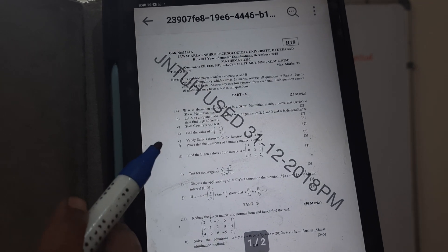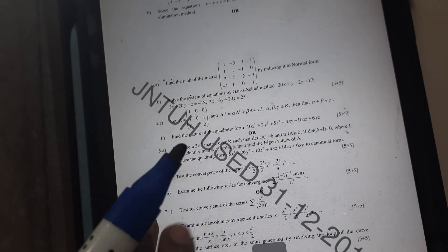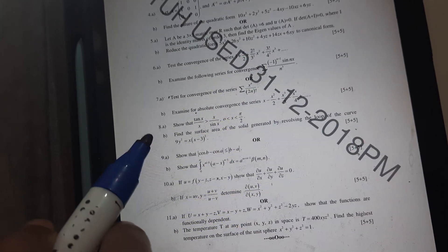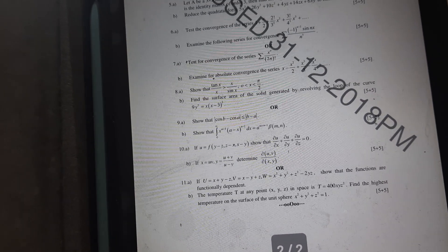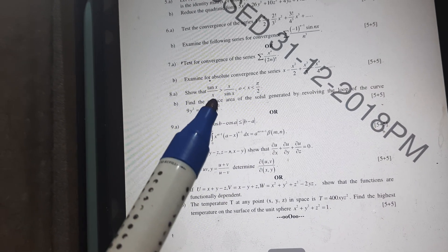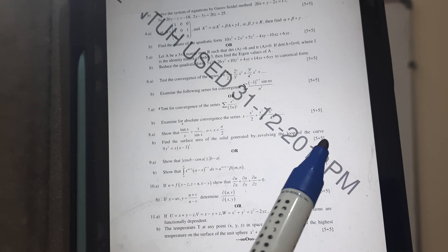Here I will show you question number D: Find the value of gamma minus half. This is 2 marks. Question numbers 8 and 9: Show that tan(x)/x is greater than x/sin(x) for 0 less than x less than pi by 2. Also, the surface area generated by revolving the loop of a curve.